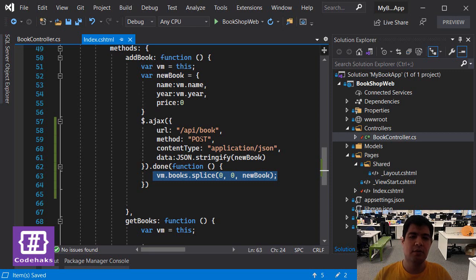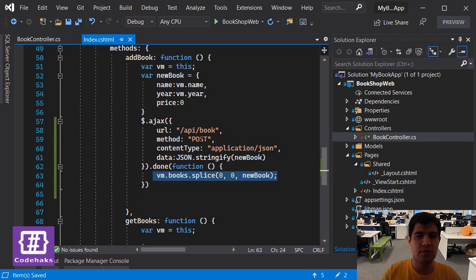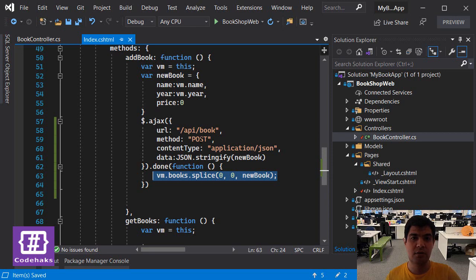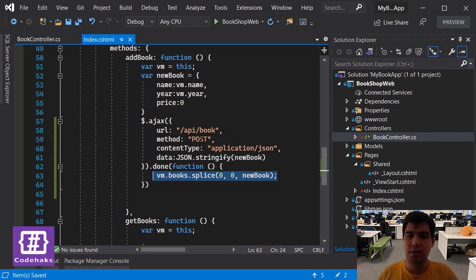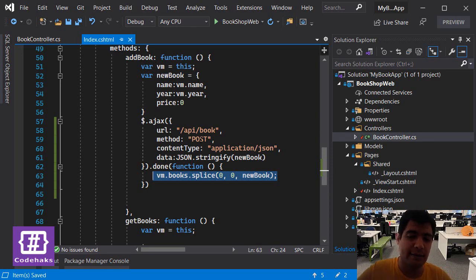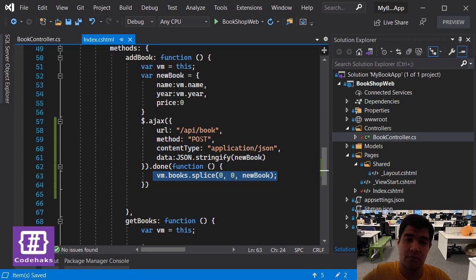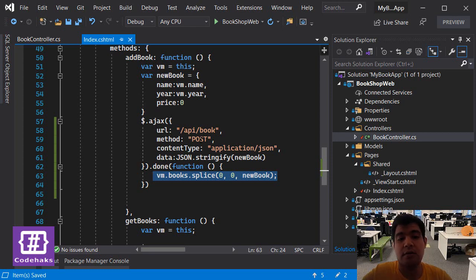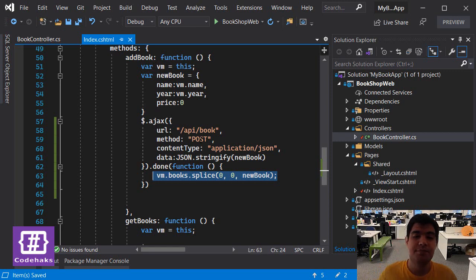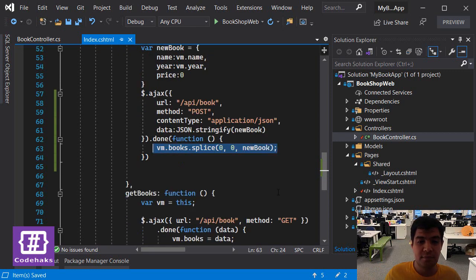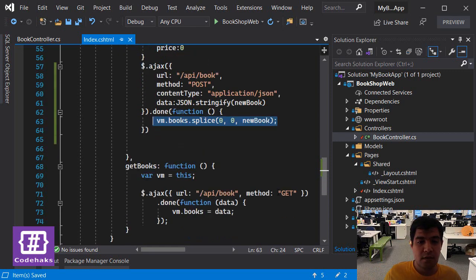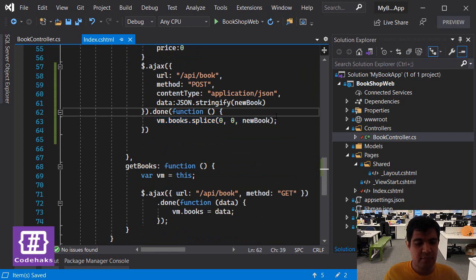You don't want to show data on your client side application in case there is a problem in the backend, because your customer, your user, might think that everything worked in the backend, but it may not be the case. So we only show data if our backend is working and we get the done result.